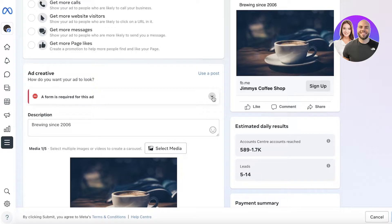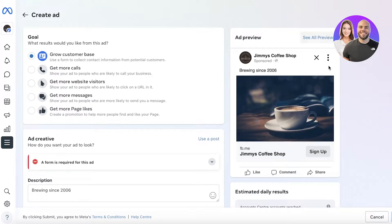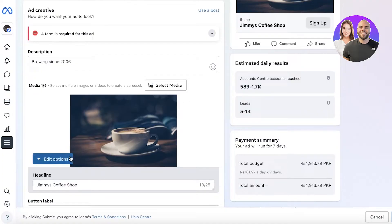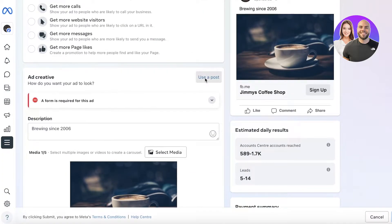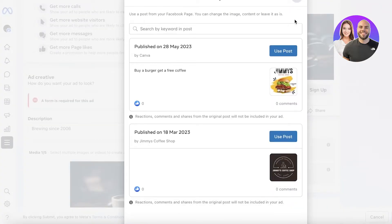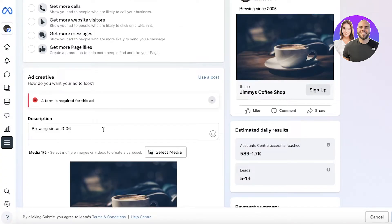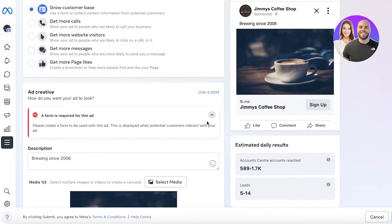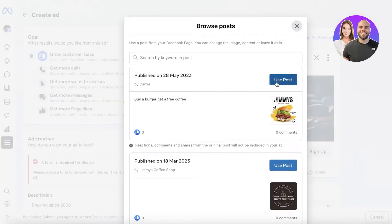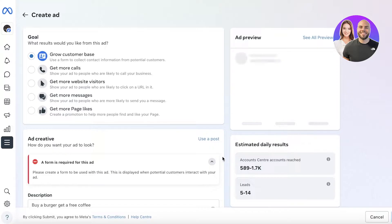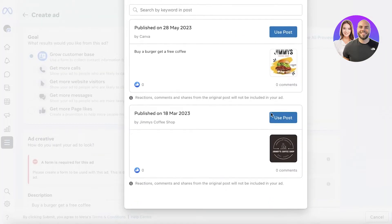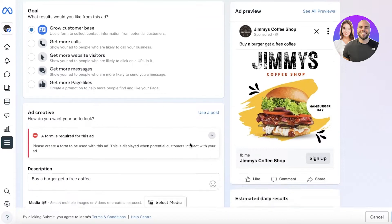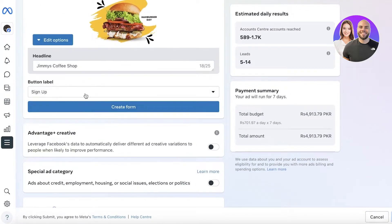After that, please create a form to be used with this ad — this is displayed when potential customers interact with your ad. In your ad creative, you are going to choose how your ad is going to look. This is on the right side — this is what our current ad looks like, and we are obviously going to customize this. We can click on Use the Post and use one of our pre-existing posts on Facebook and run that as an ad.